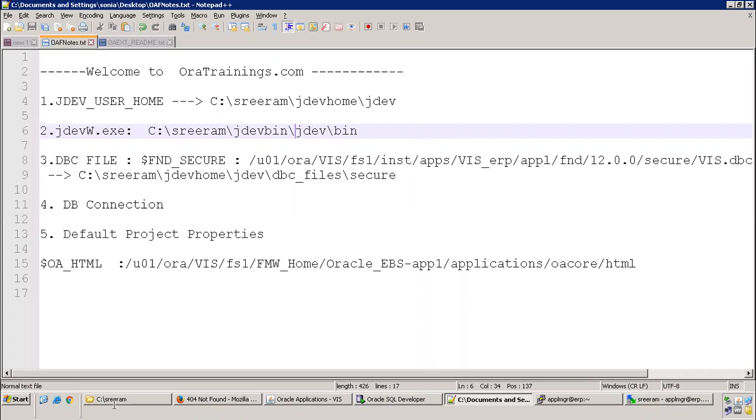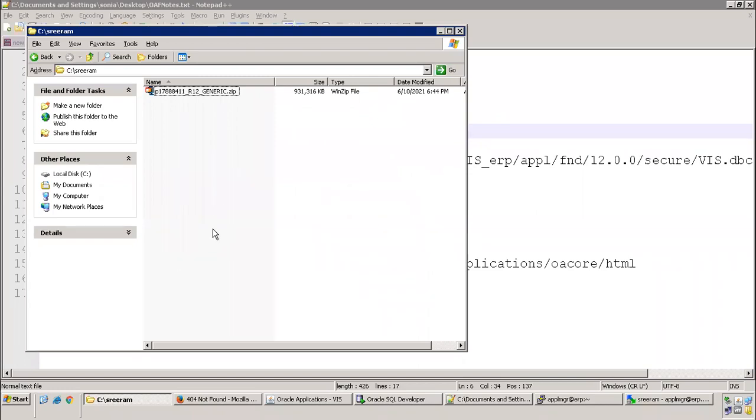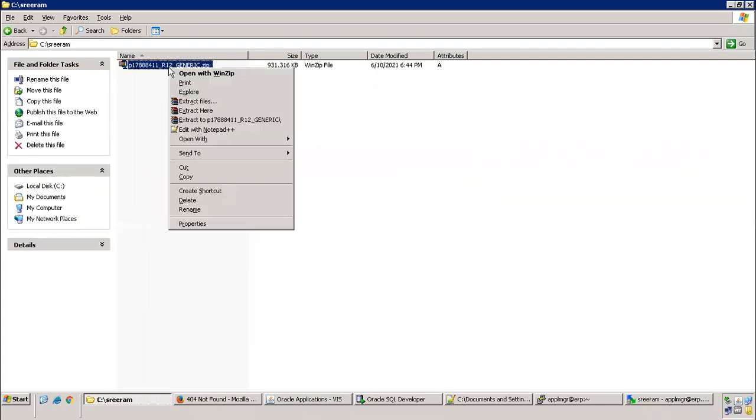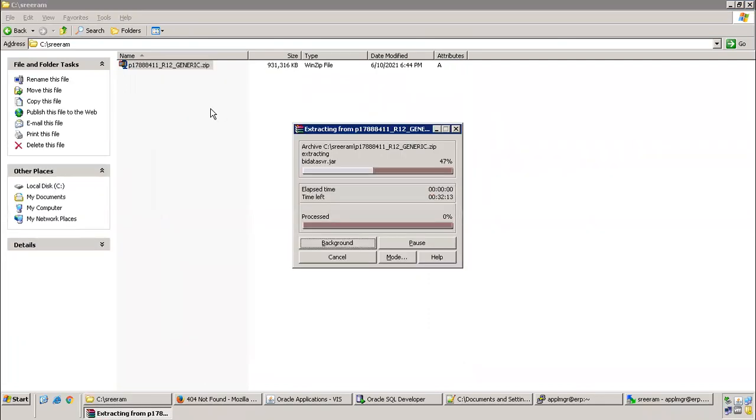Let me go to the zip file which I got from Oracle. This is the zip file I'm using for OAF R12.2 development. Just extract this one, extract here. This will have three folders.